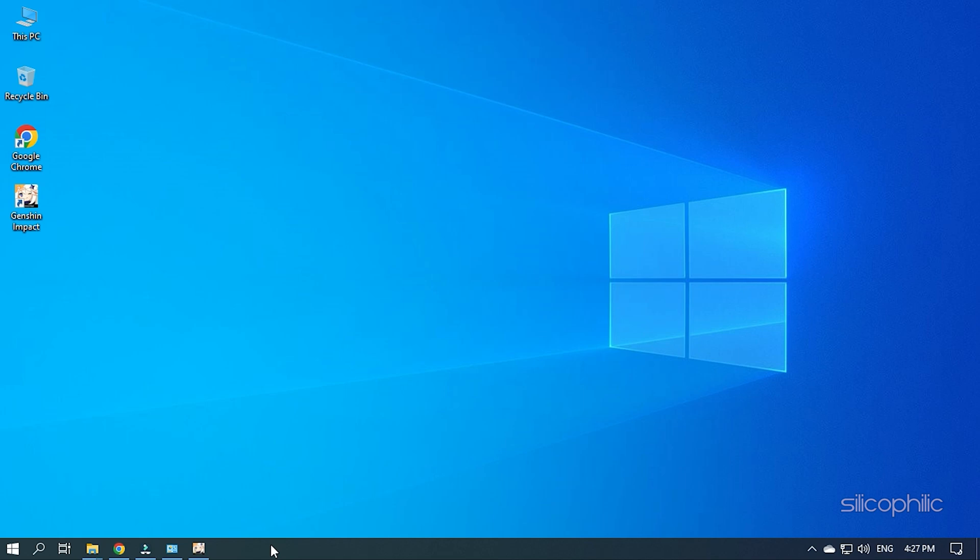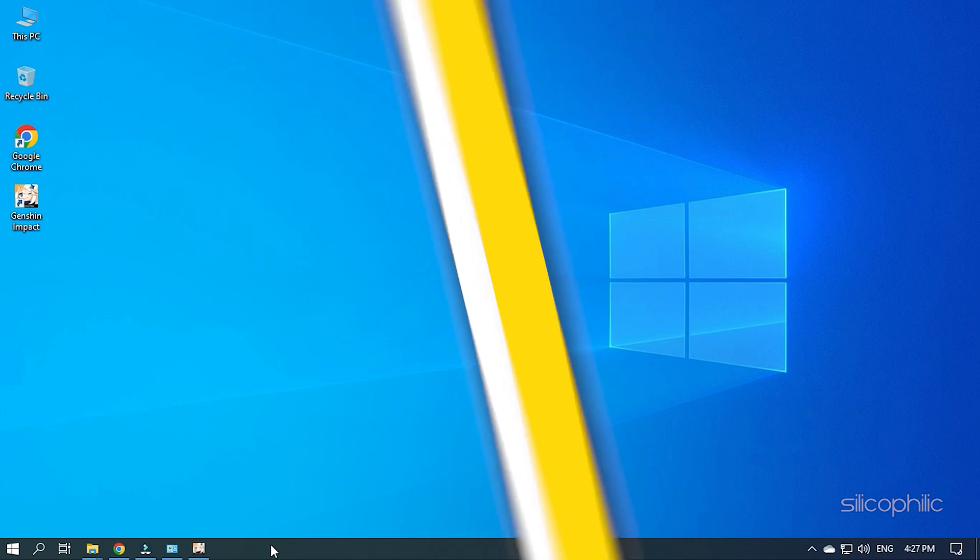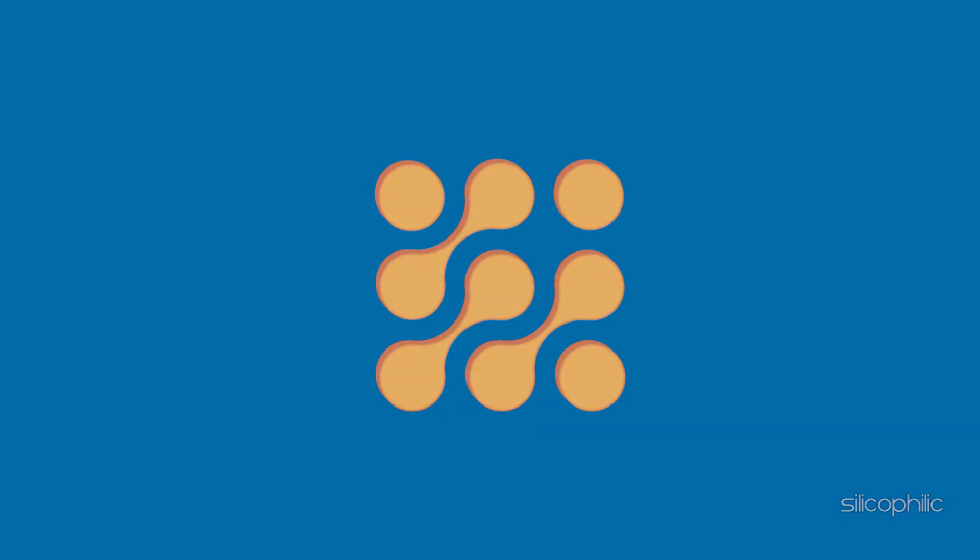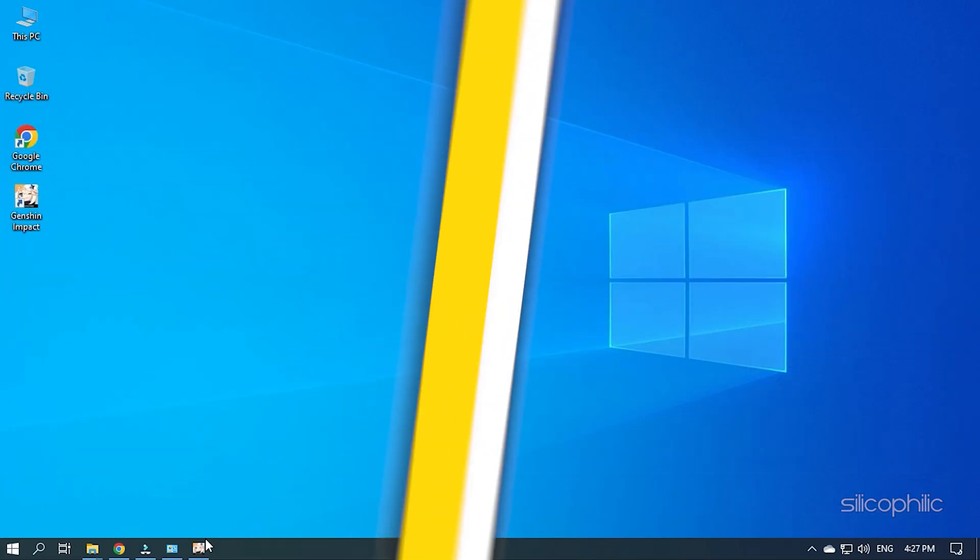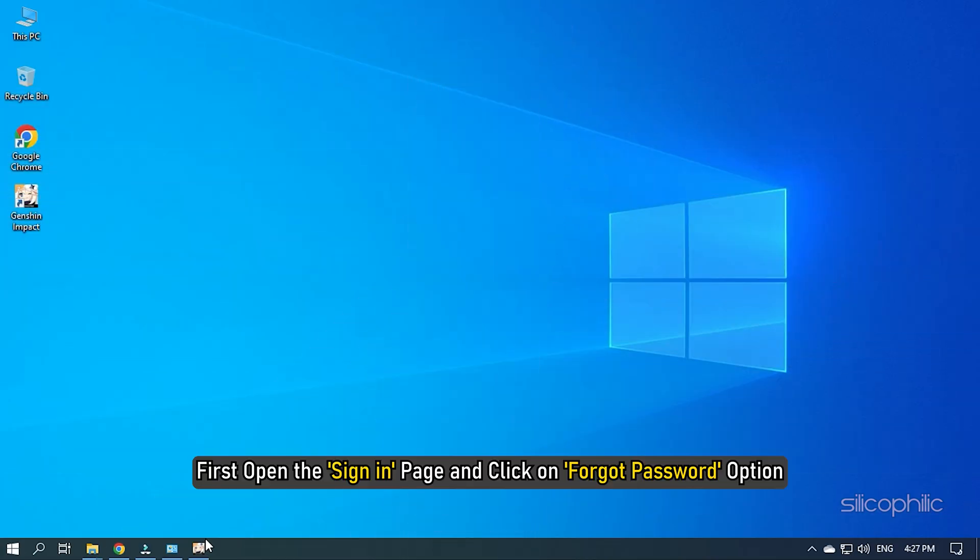Now, let's jump into the solutions. First, open the sign-in page and click on Forgot Password option.